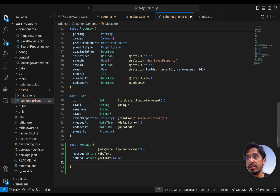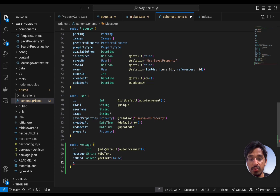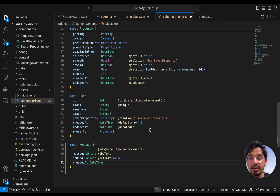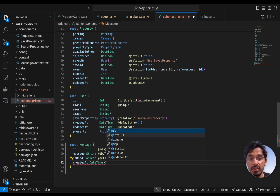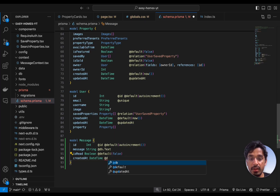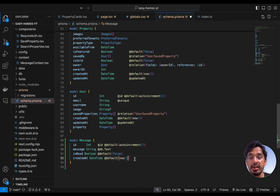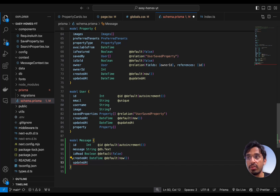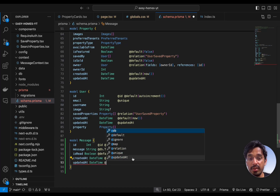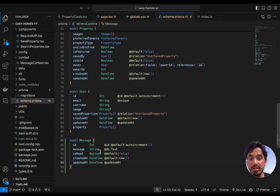After that, we need to create the createdAt and updatedAt fields — so when was this message created and when it was updated. createdAt is going to be of type DateTime with a default of now(), which will create the timestamp of when the message is created. Then updatedAt, also of type DateTime, with the @updatedAt attribute. Once you save that, it gets auto-formatted.